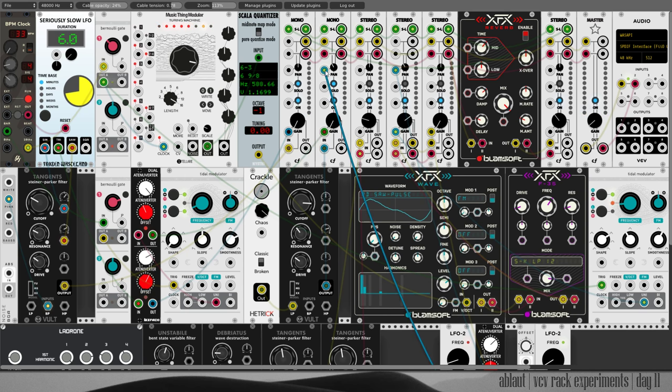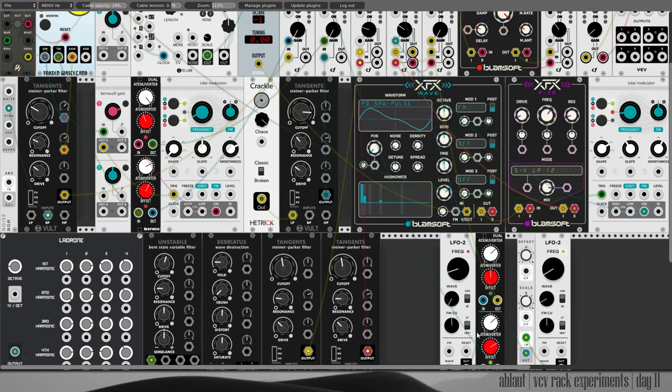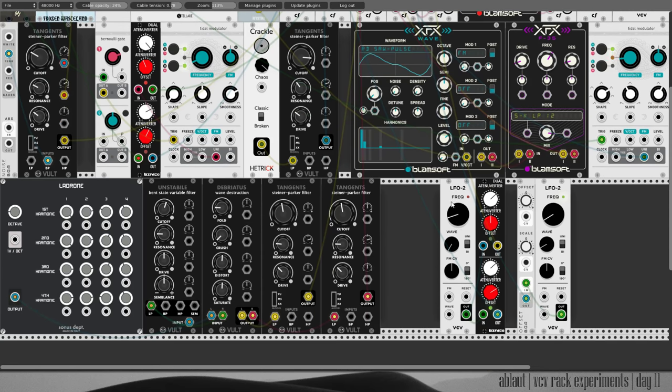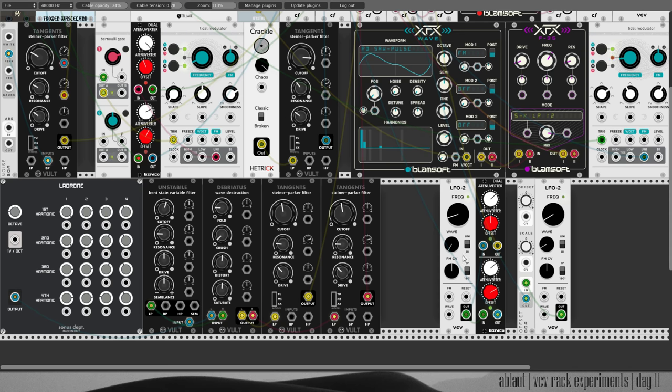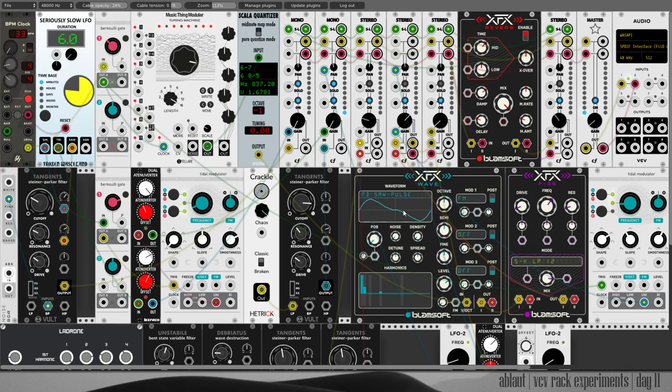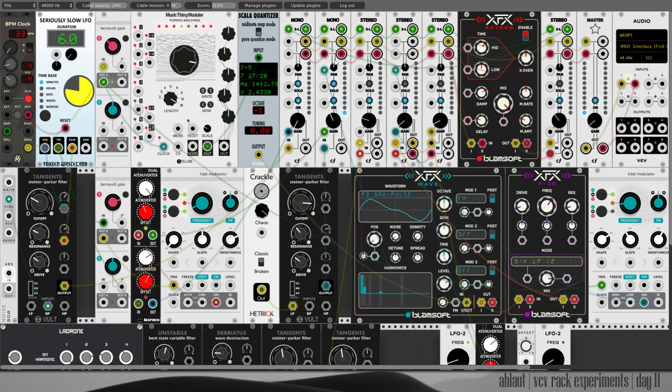And the pan is also modulated by this LFO with an offset so it doesn't pan all the way to the left or the right, just partly. And you see this pan slowly moving.